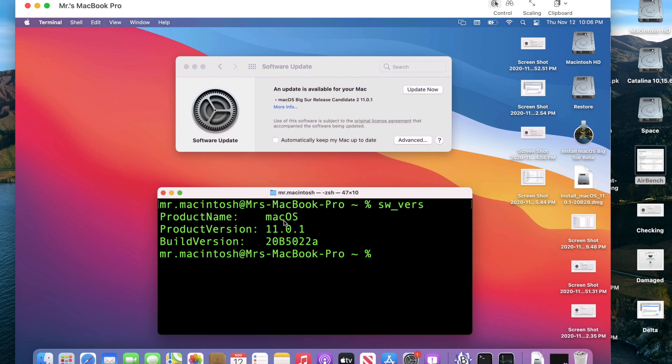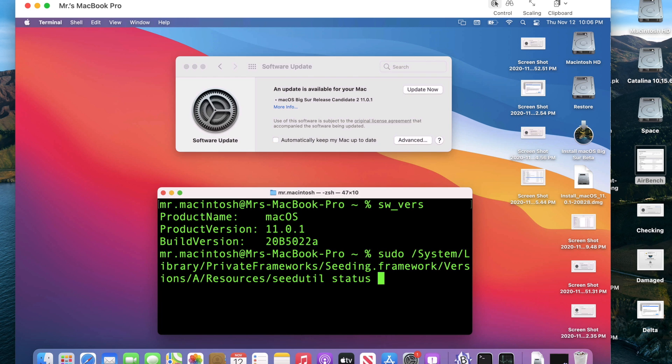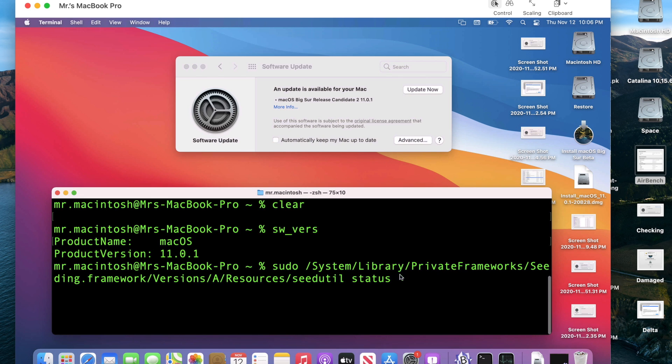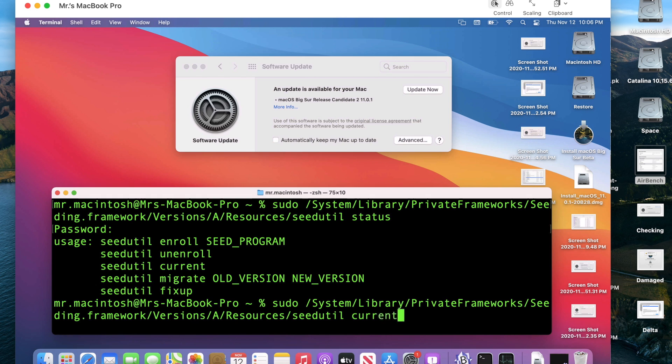So I'll show you how to do that. First we have to re-enroll it back in. We got to basically do the whole process over again and I'll show you what that is and I'll put this in the description because this is a long path here. It's System Library PrivateFrameworks Seeding.framework Versions A Resources SeedUtil and this shows you all those different options that you were going to run here as you can see. Currently we are not in any program now but it still is not working.